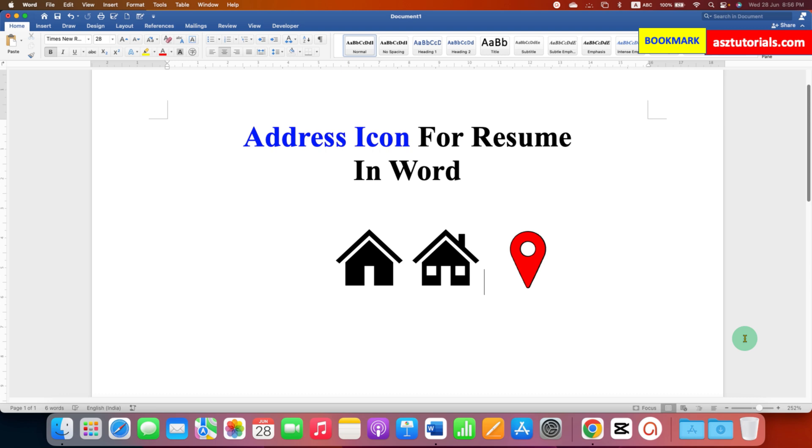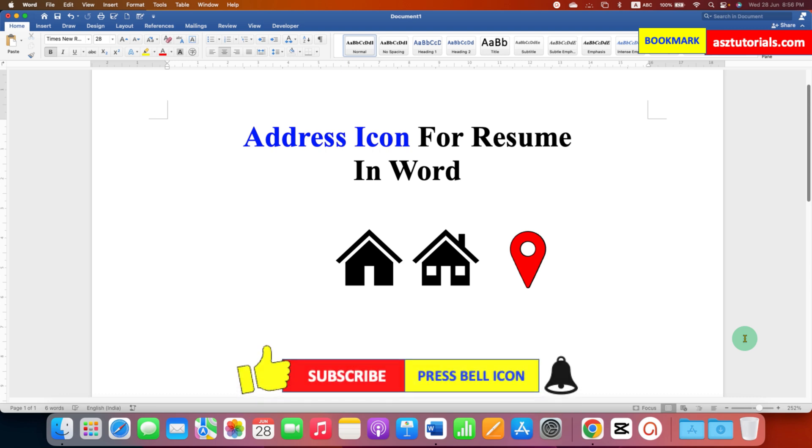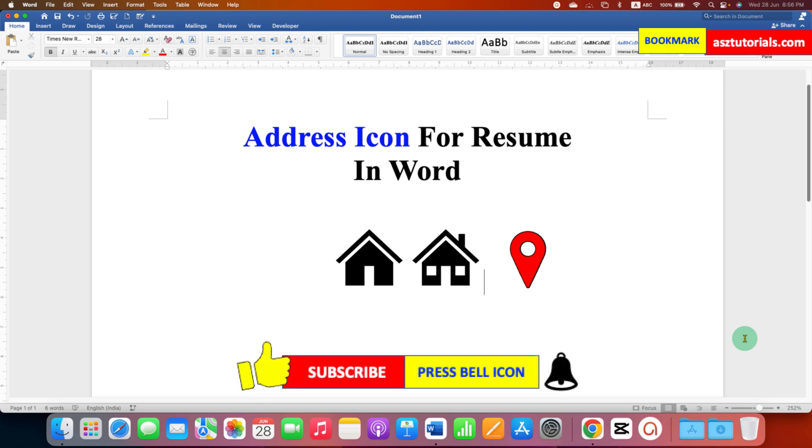Now check out these useful videos related to symbols for resume. Click on that like button, comment below and let me know if this video solved your problem, and don't forget to subscribe.